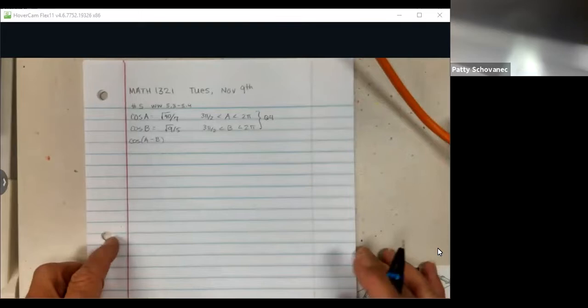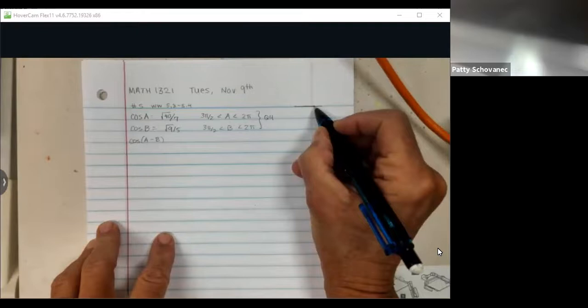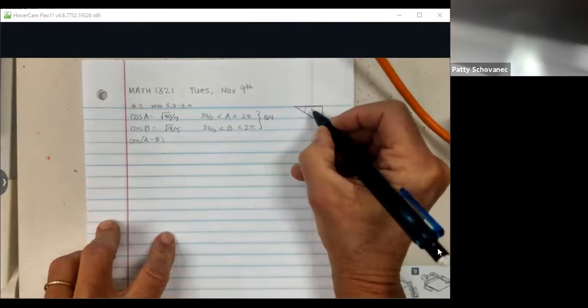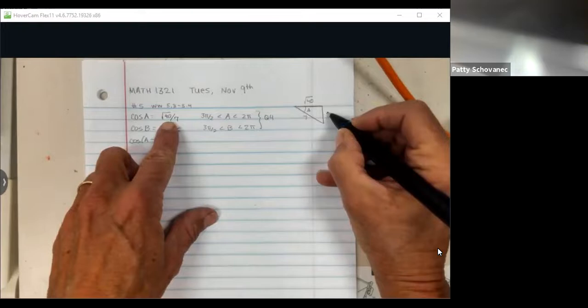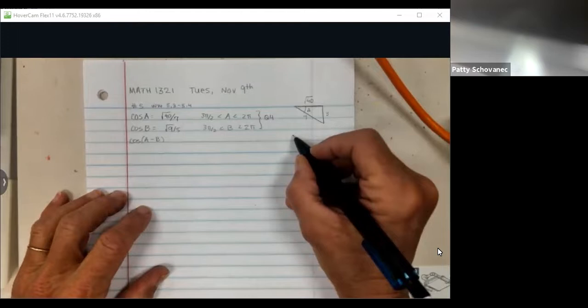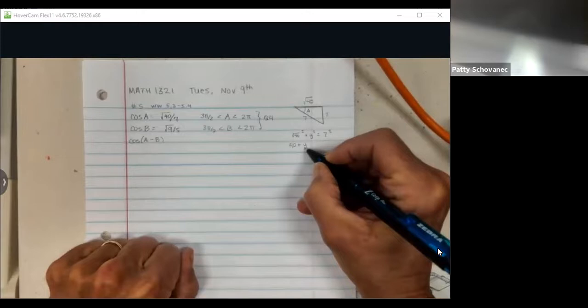I'm going to draw both of those angles. Here's angle A, drawn in quadrant 4 — that's the positive x-axis, and y is going down. The cosine represents adjacent over hypotenuse. We have to find the opposite side, which I'll call y. Notice y is going to be negative because in quadrant 4 the y-values go down. The Pythagorean theorem gives √40 squared plus y squared equals 7 squared, so 40 plus y squared equals 49, giving y squared equals 9, meaning y is negative 3.